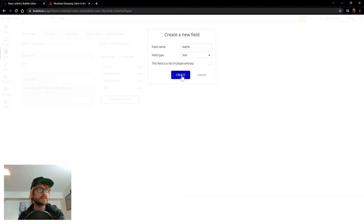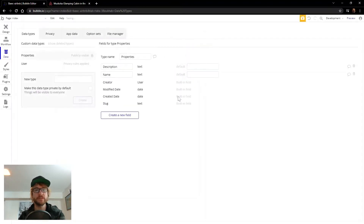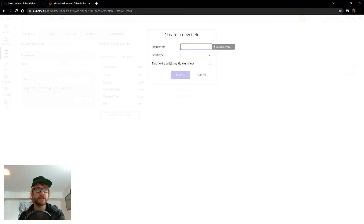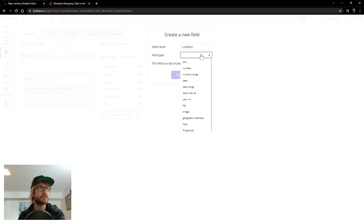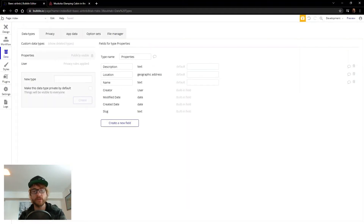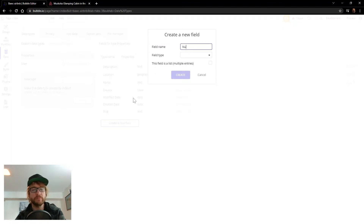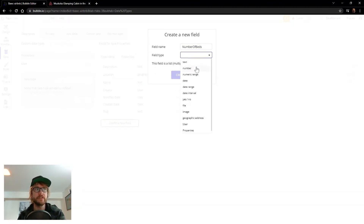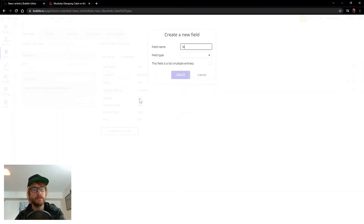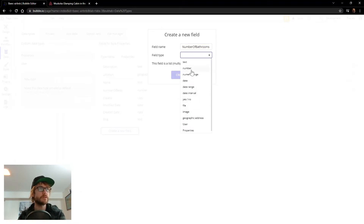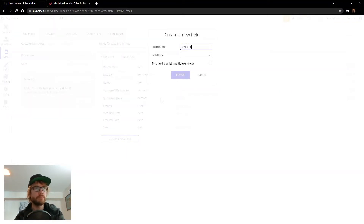Our name will be a text field. We had description in there, which will also be a text field. We had the location, which is important — where is this place? Here we can actually use the geographic address type. We need number of beds, which is just going to be a number field. Number of bathrooms, also a number. And price per night.